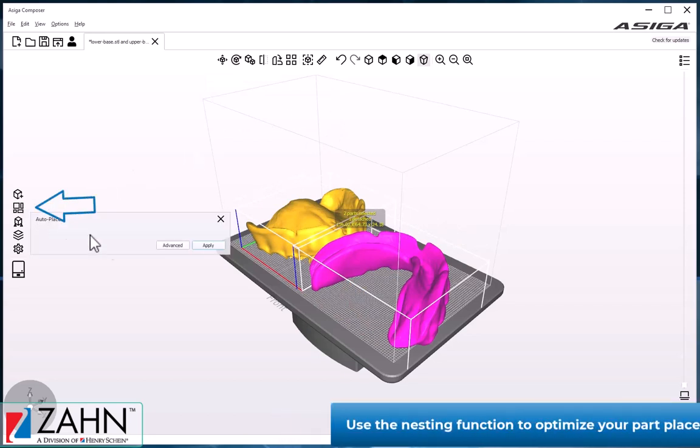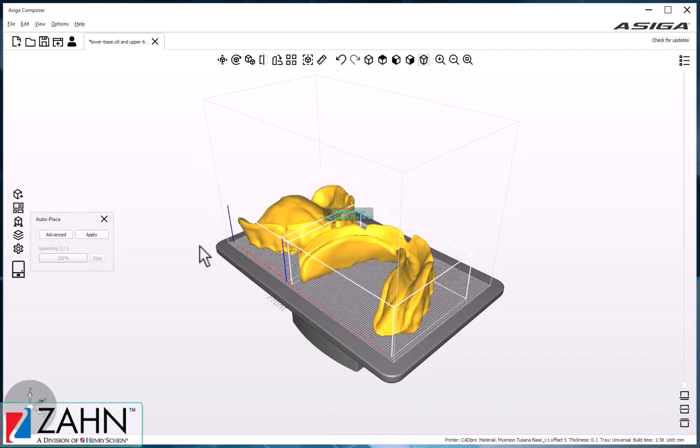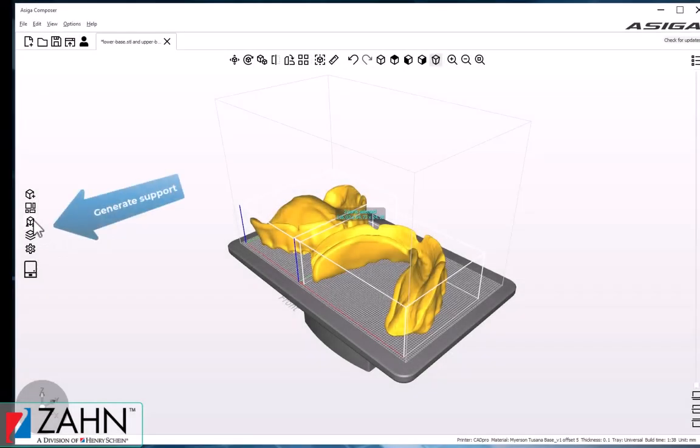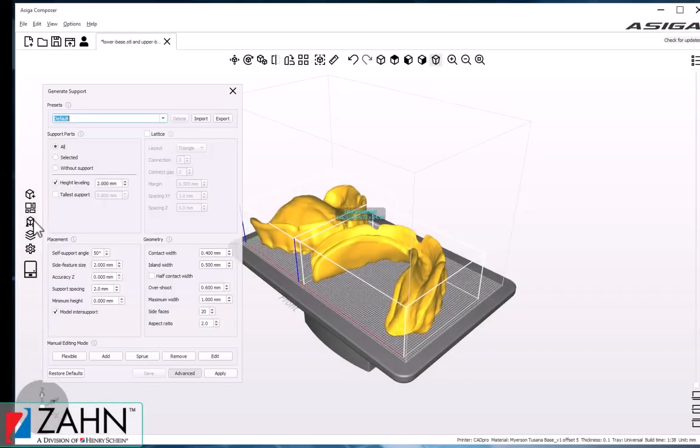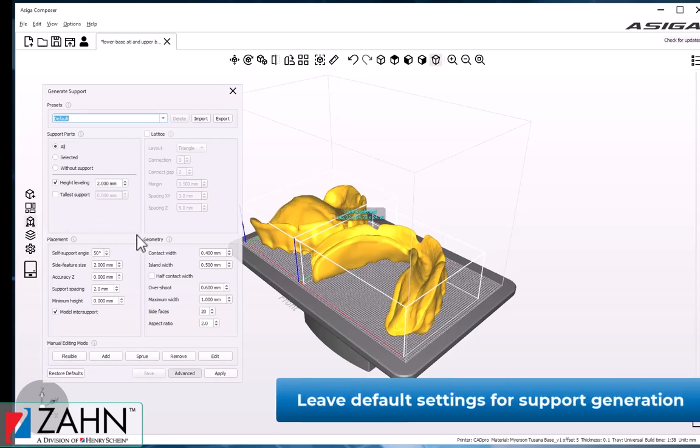Auto-nest to center the parts on the build plate, and now we'll go and generate supports using the default settings.